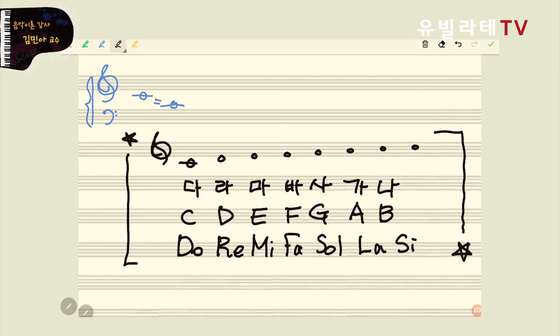자, 그러면 가가 어디에요? 모르겠다 하시는 분은 덧줄 하나부터 C라는 음을 같이 보시면 될 것 같아요. 유튜브 방송이 이런 게 좋은 것 같아요. 만약에 여러분을 실제 교회에서나 강연장에서 만났을 때 이렇게 한 번 지나가면 끝이잖아요. 유튜브 방송은 돌려보고 돌려보고 하면서 여러분이 학습을 해 주실 수 있으니 얼마나 감사한지요. 우리가 이제 음계를 들어가 보도록 하겠습니다.